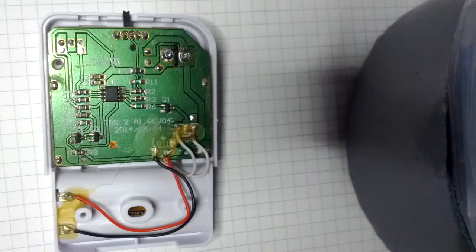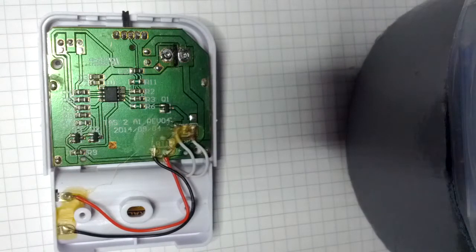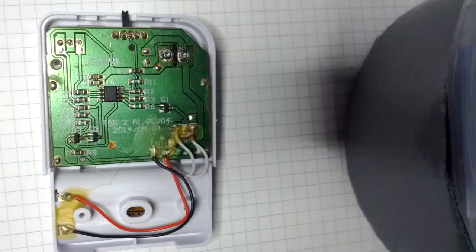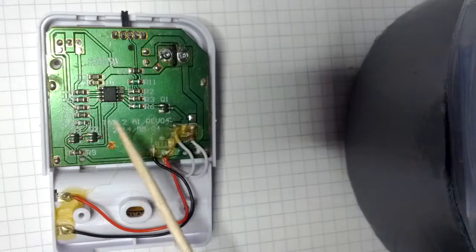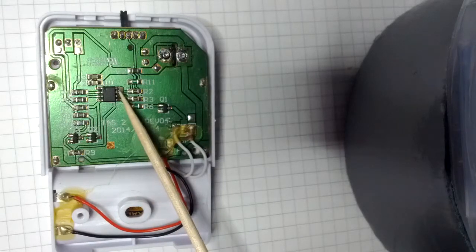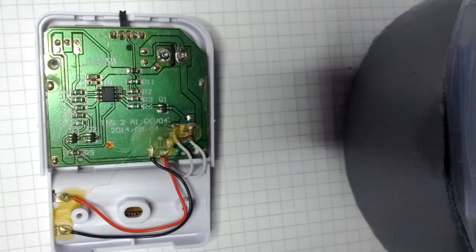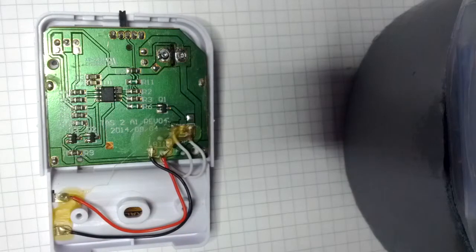In the last video I tore down a Lidl door alarm and mentioned that I might remove the MCU and replace it with one of my own.